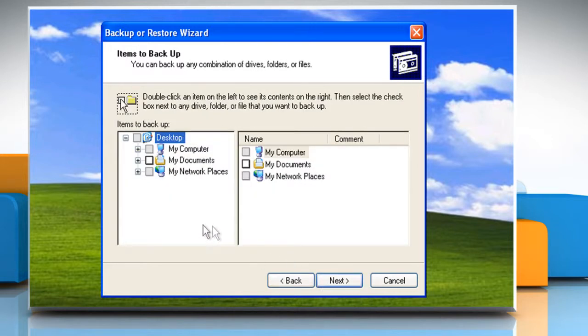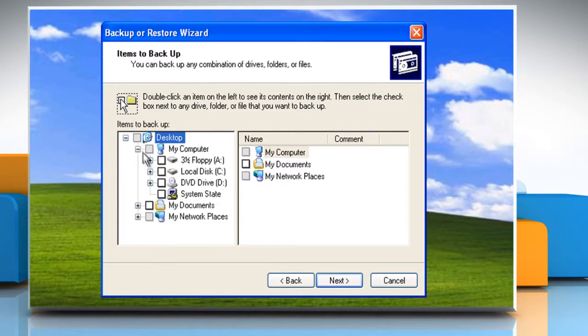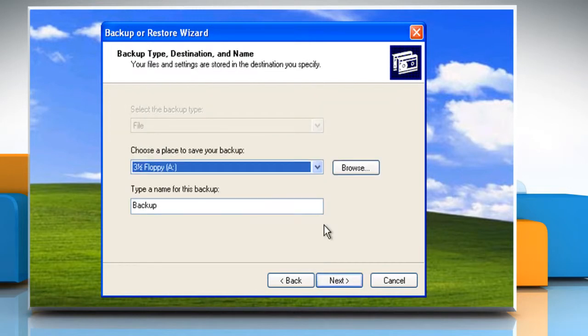On the Items to Backup page, expand My Computer, select System State and then click on Next.